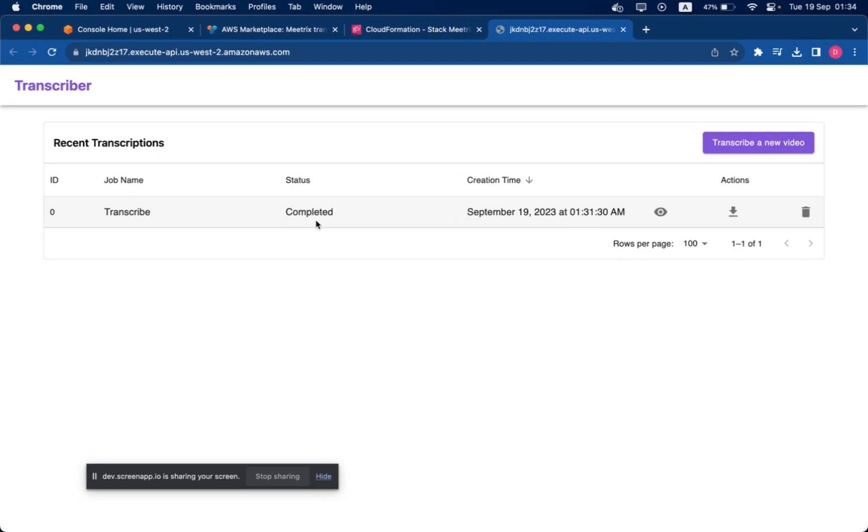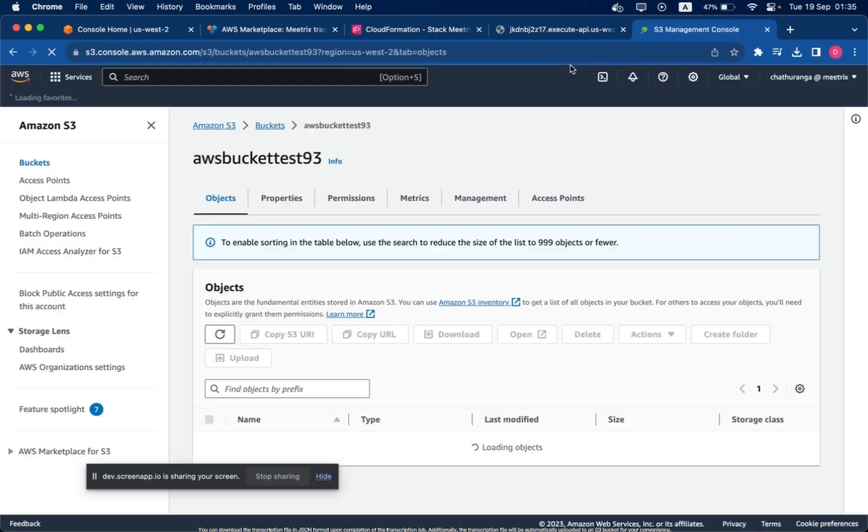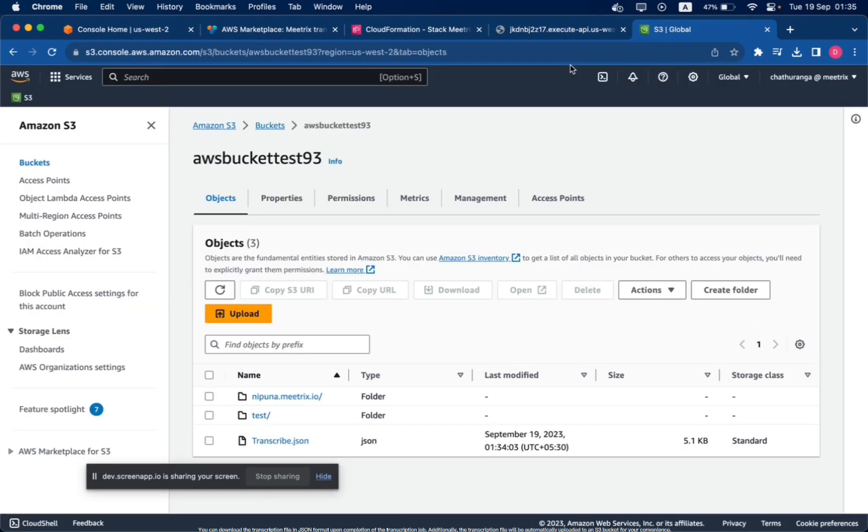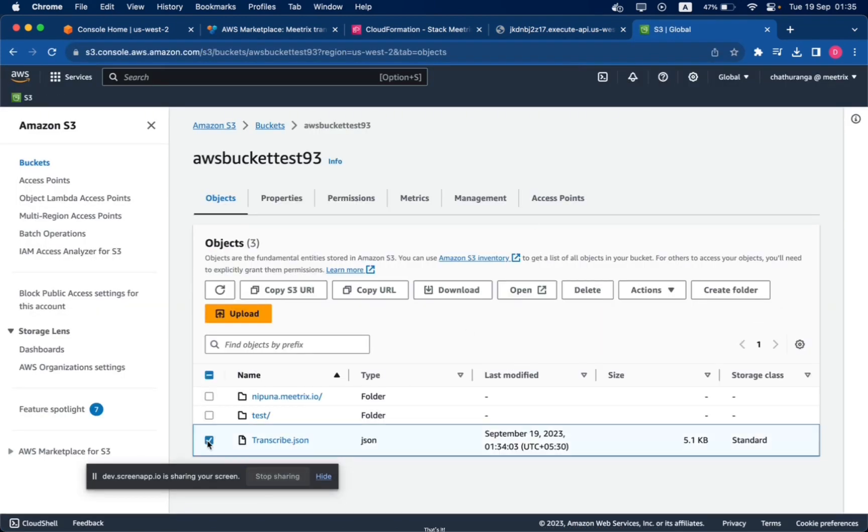Additionally, the transcription file will be automatically uploaded to an S3 bucket for your convenience. That's it! Enjoy transcribing.